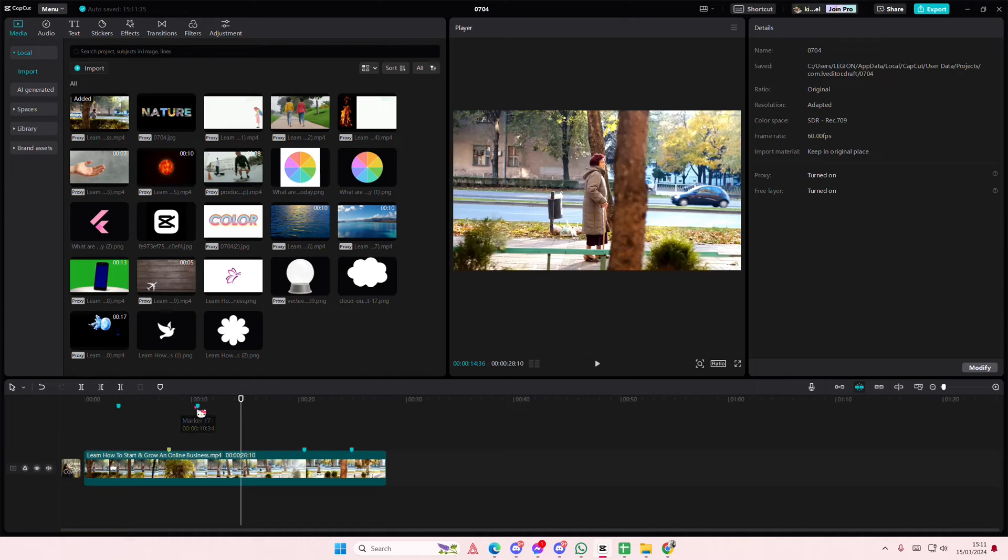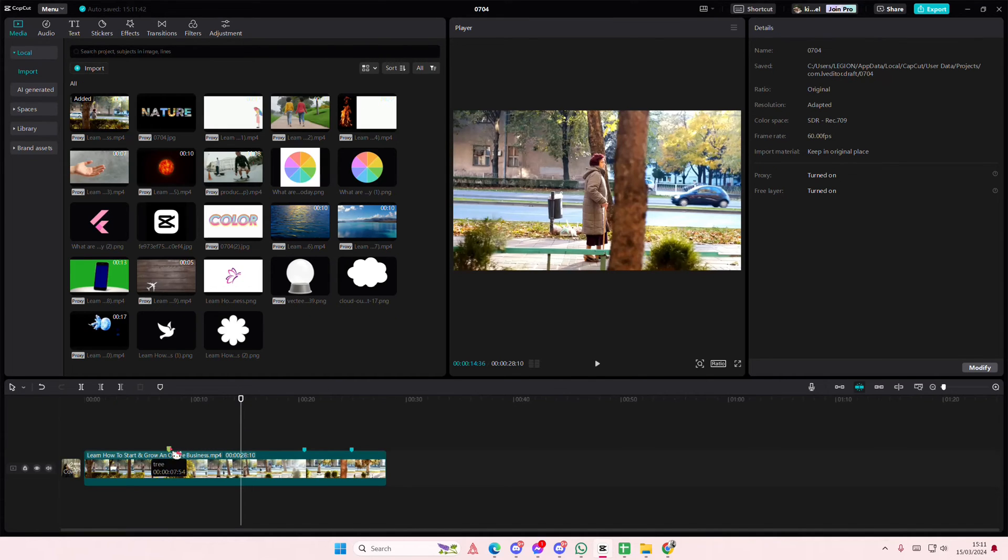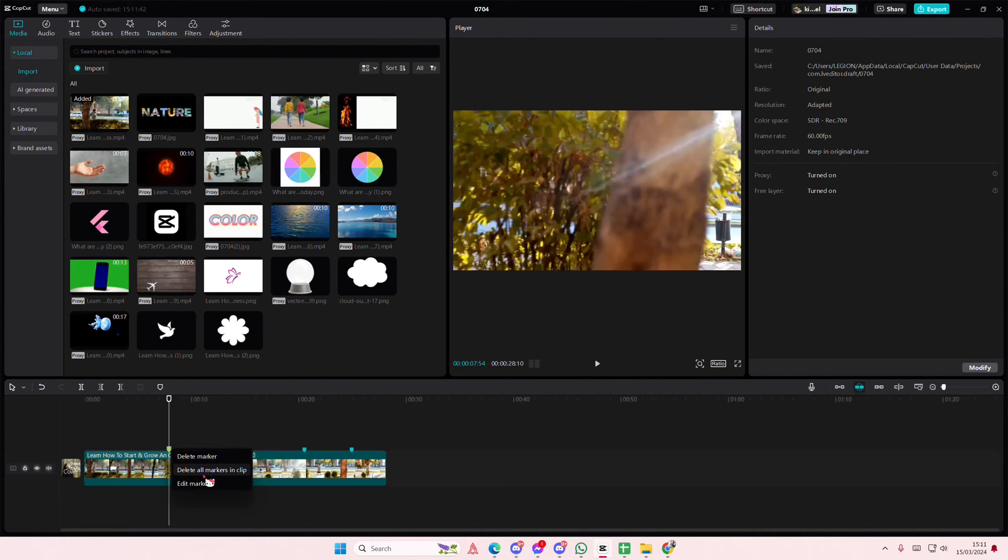If you want to clear everything, just right click, delete all markers in timeline. And here too. And that is it.